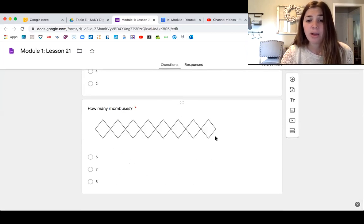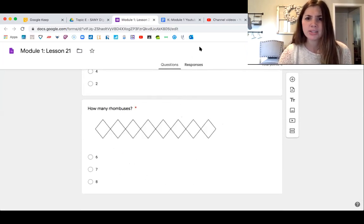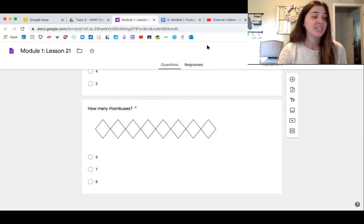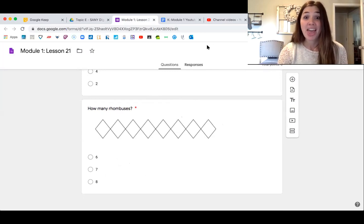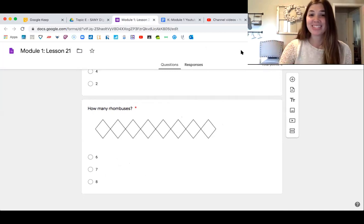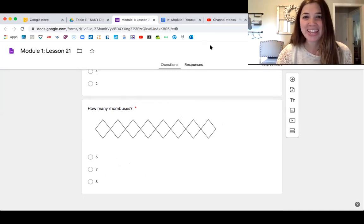All right, kiddos — we did a lot of counting today, and I will see you next math lesson. Bye.